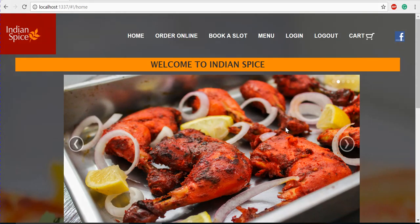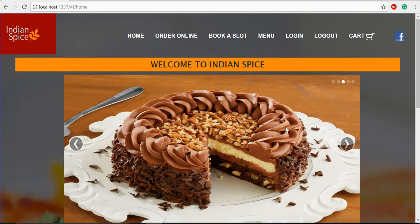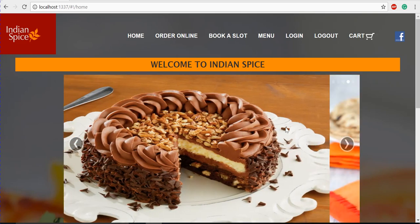Hi everyone, this is Teja. I'm here to present our restaurant website that we have developed. This is a single page application created using AngularJS on the client side and NodeJS on the server side.